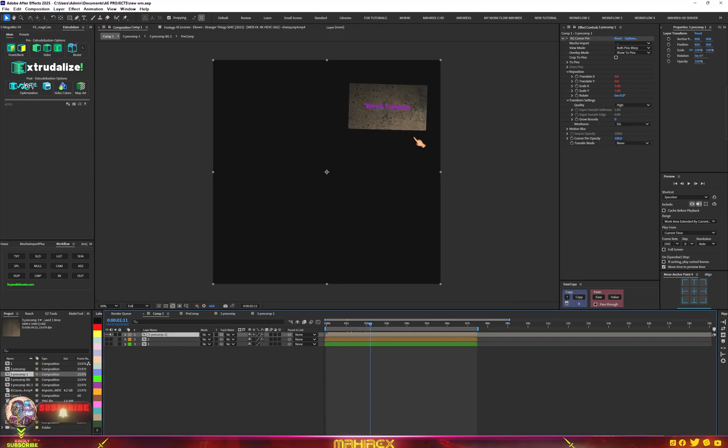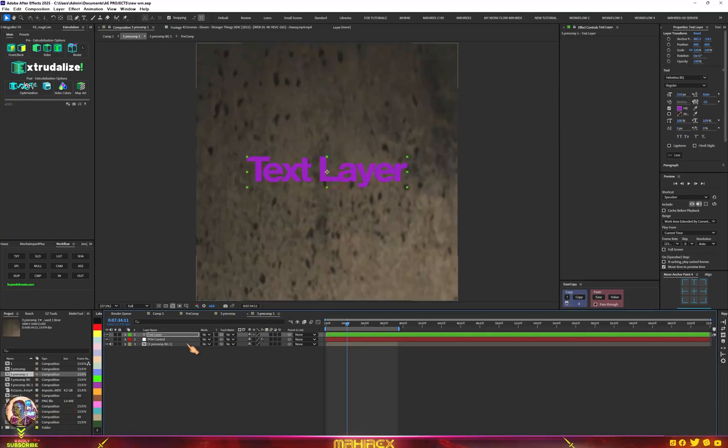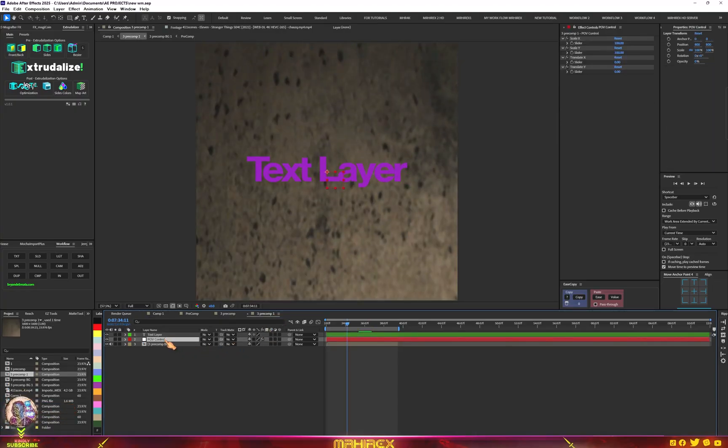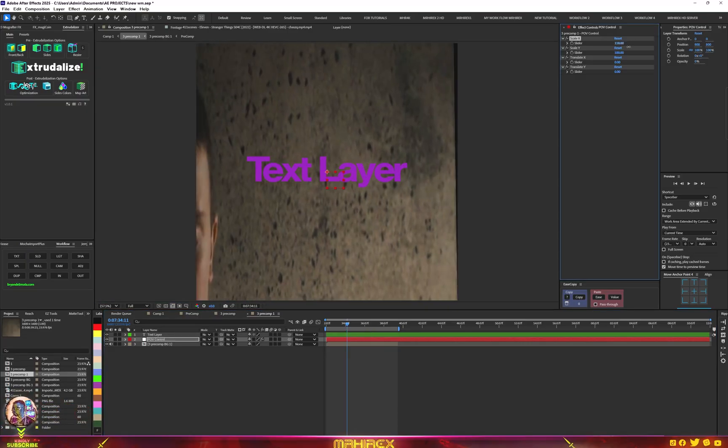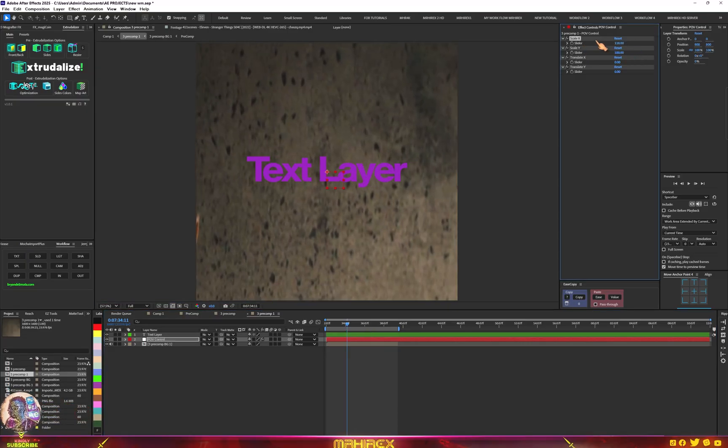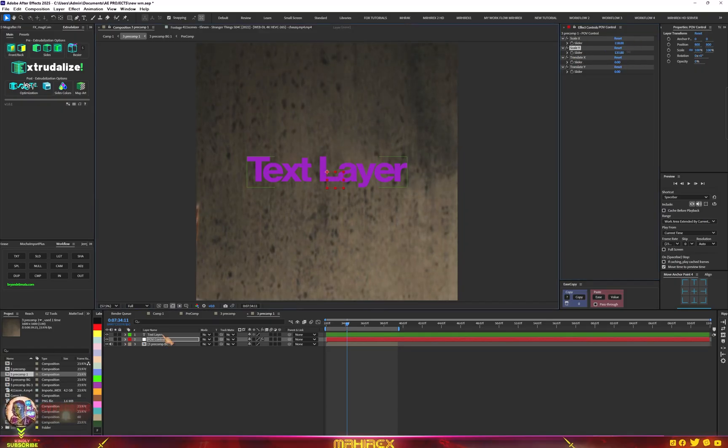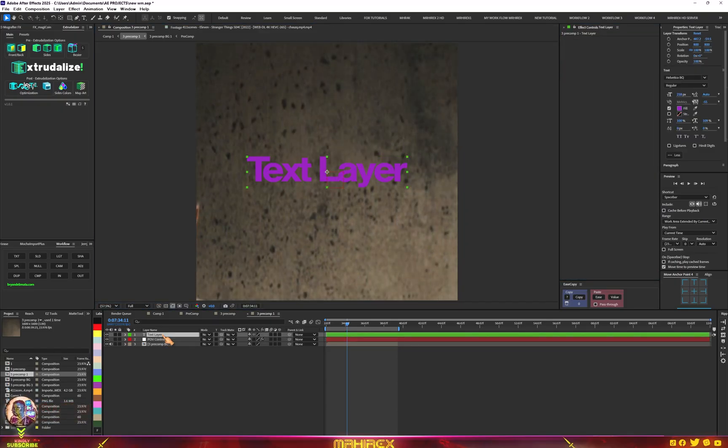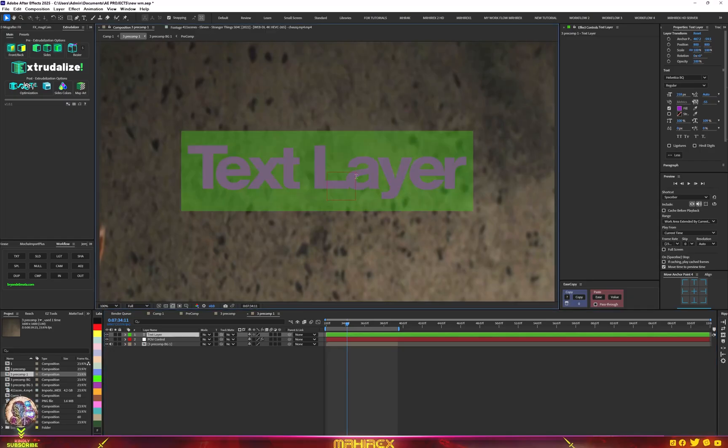But the test is not looking good, so go back to this option here, POV control. Make sure you temp the slider up for the x scale and the y scale too.